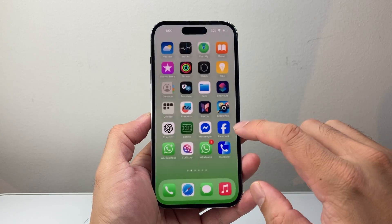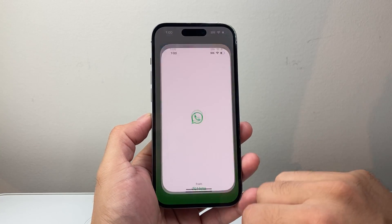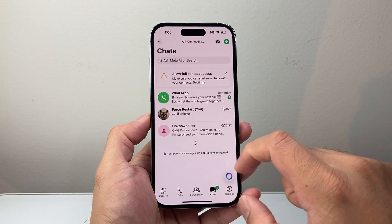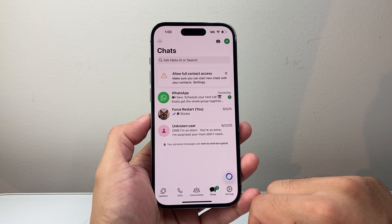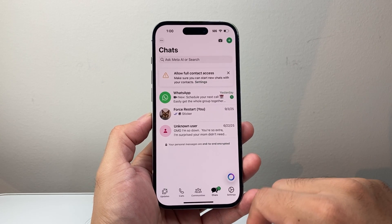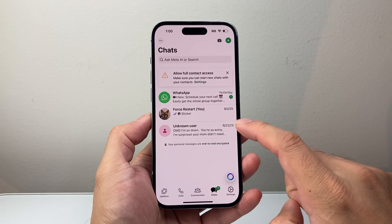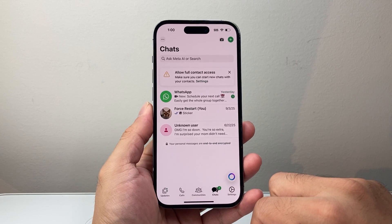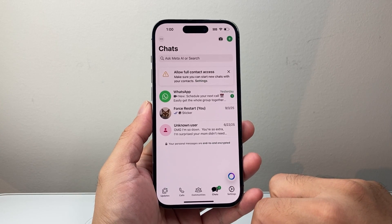So you can close it out and then relaunch it, and then you'll be able to go ahead and use it like normal again. That problem should be fixed.